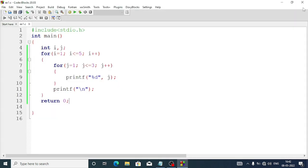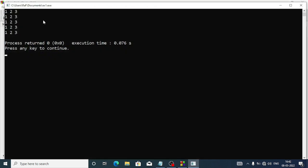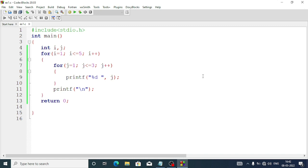You will see that the numbers are touching each other. To keep space between the numbers we can just put one blank space after percent d, or we can write a number between percent and d if we need extra spaces. Now you can see there is space between the numbers. You can take a screenshot of this output and write the answer.